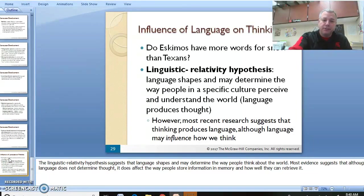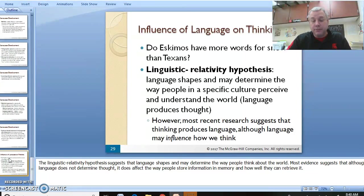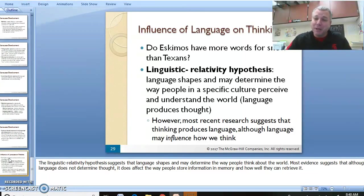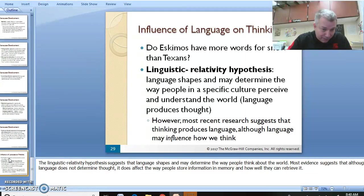The linguistic relativity hypothesis says that the language you use a lot of times dictates the way you think. If you're somebody who uses aggressive language all the time, that will show up in your thoughts and will affect the way you behave around people. If you're angry in your thoughts and angry in your language, you'll be angry in your behavior. And I think that's all I have.